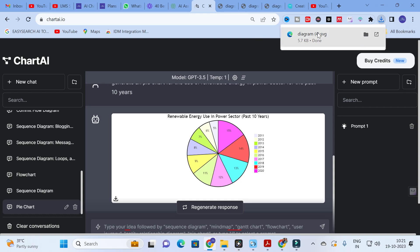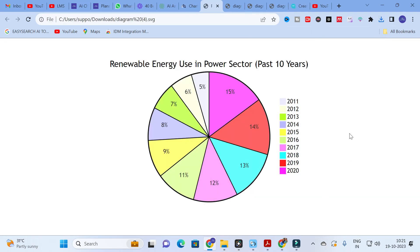After downloading, you can get a clear view of this pie chart. We asked for the past 10 years, and it assumed the range from 2011 to 2020, showcased in different colors showing how renewable energy usage has increased. The percentage-wise categorization is shown clearly. By simply giving prompts, you can generate charts in seconds and use these pictures for research paper preparation or any presentation.